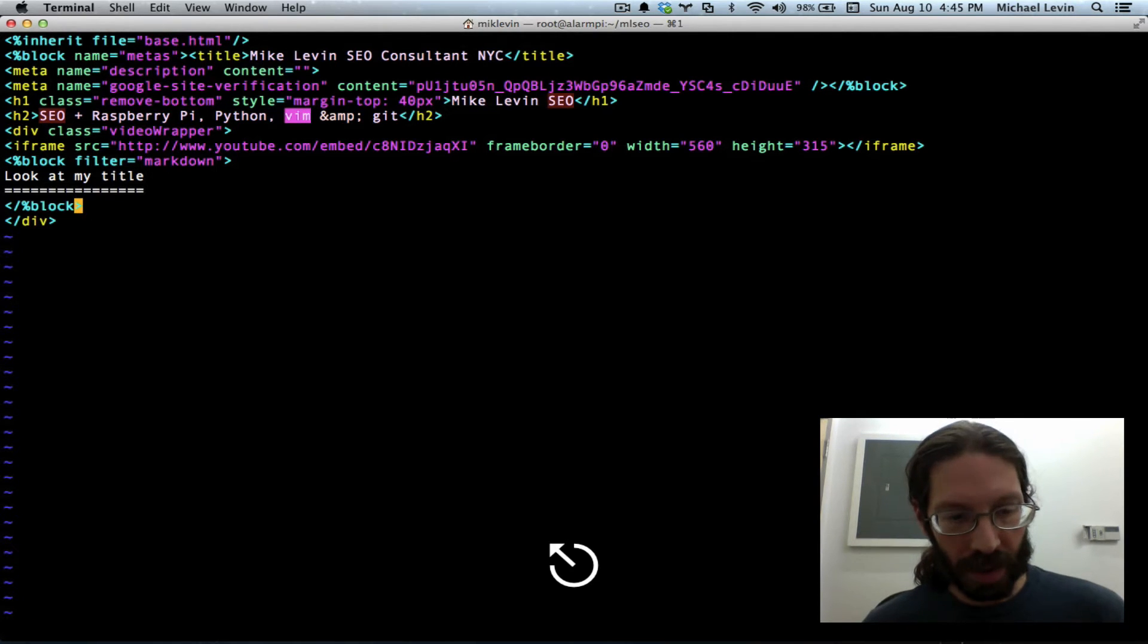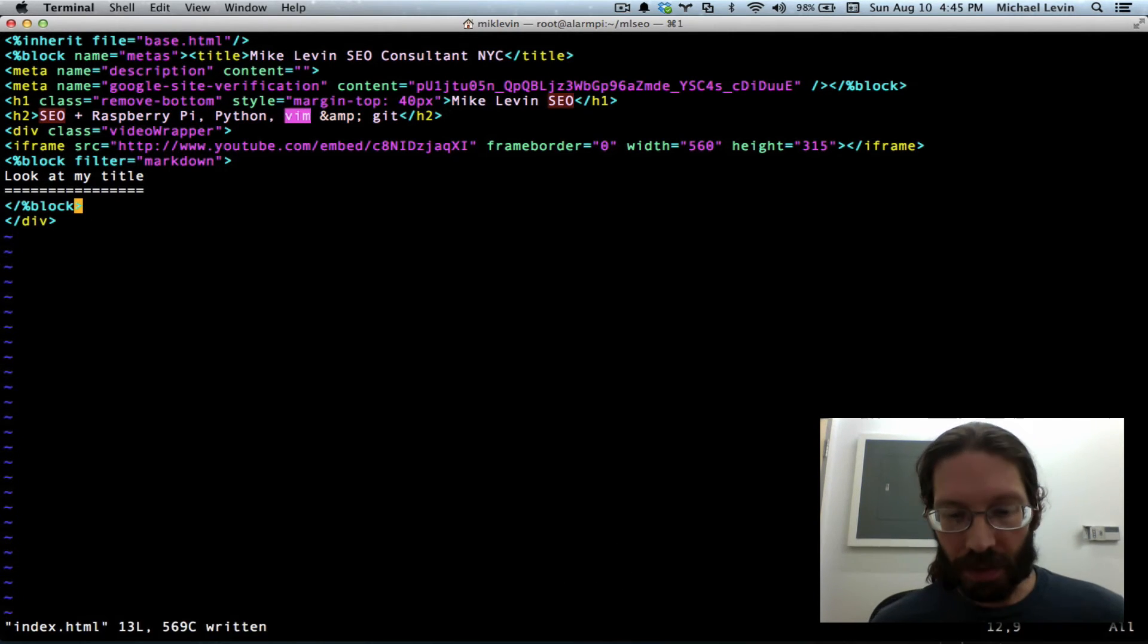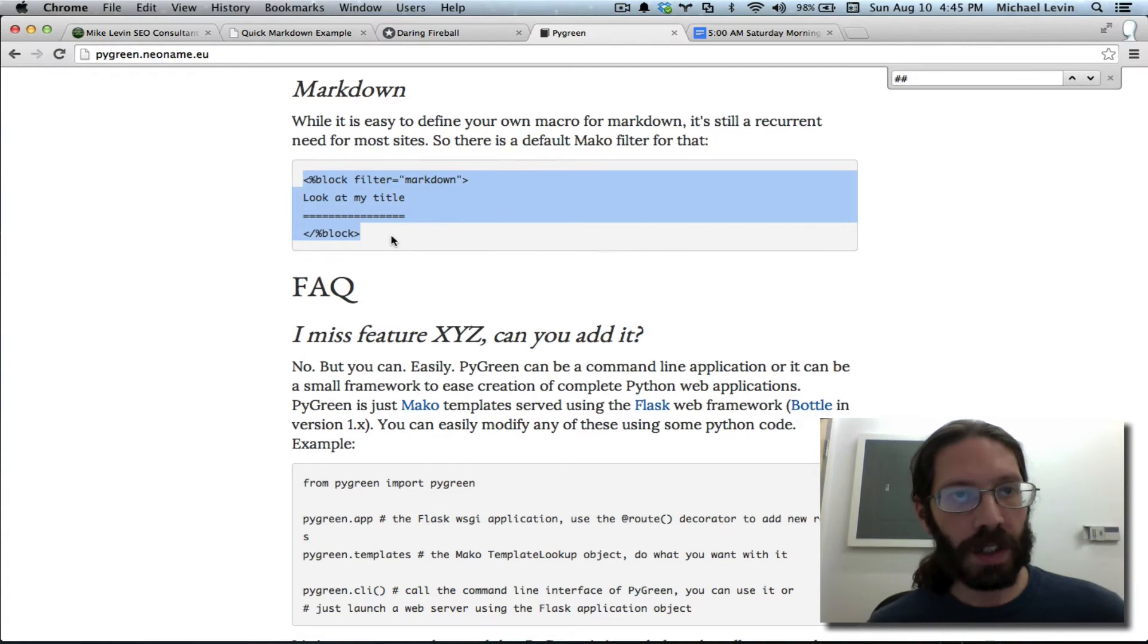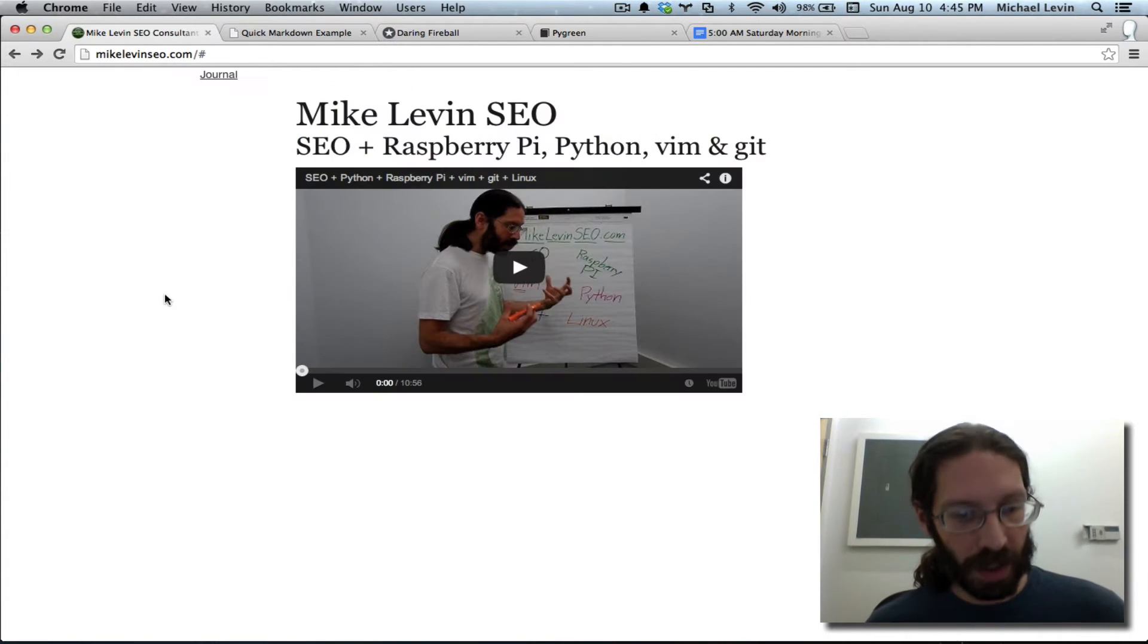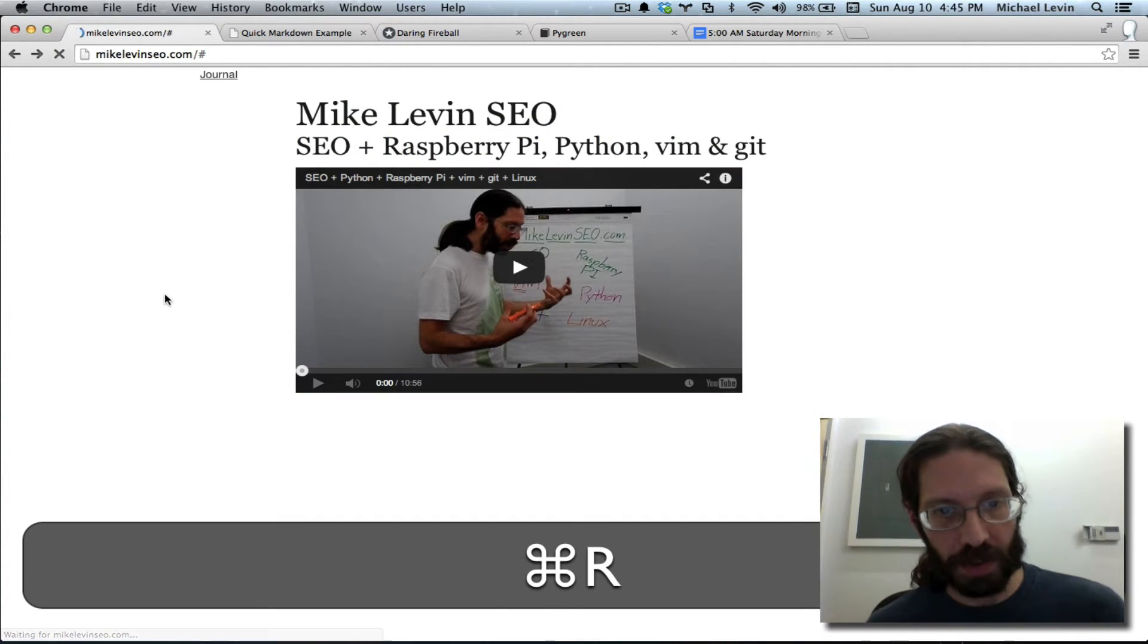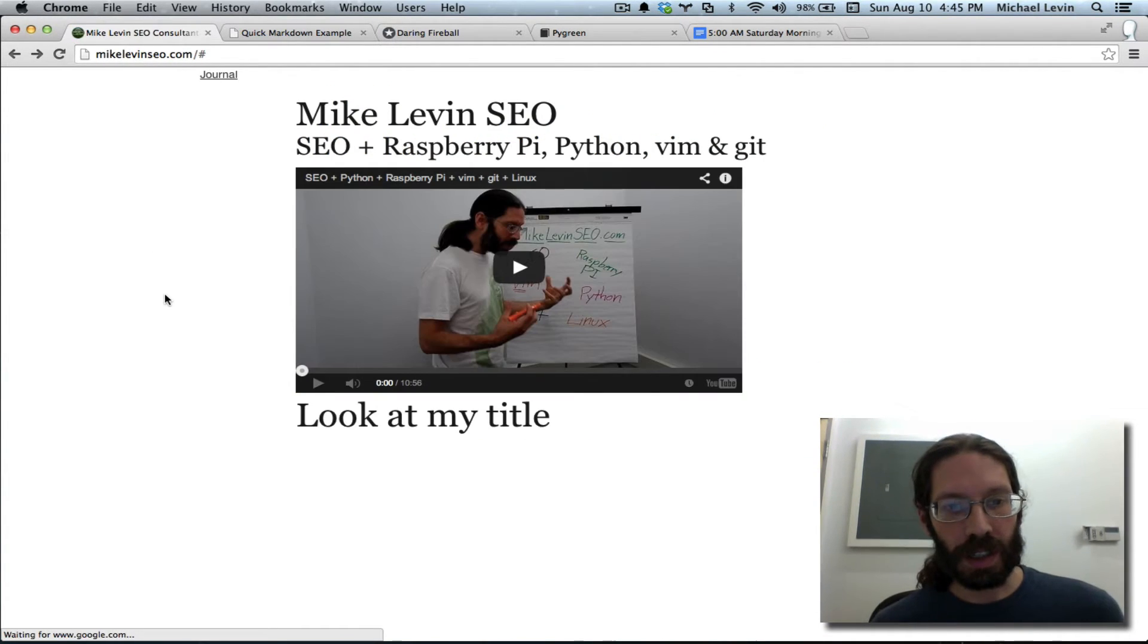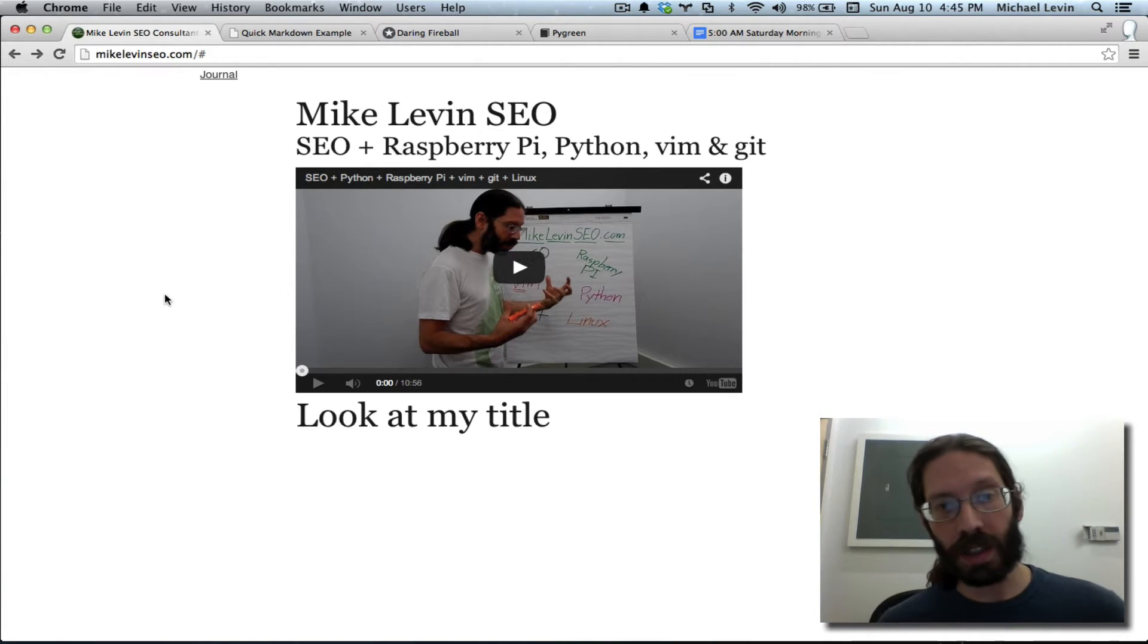And then I will escape colon W for save and go over to my page and do a refresh and we should see a new headline down there. Look at my title.